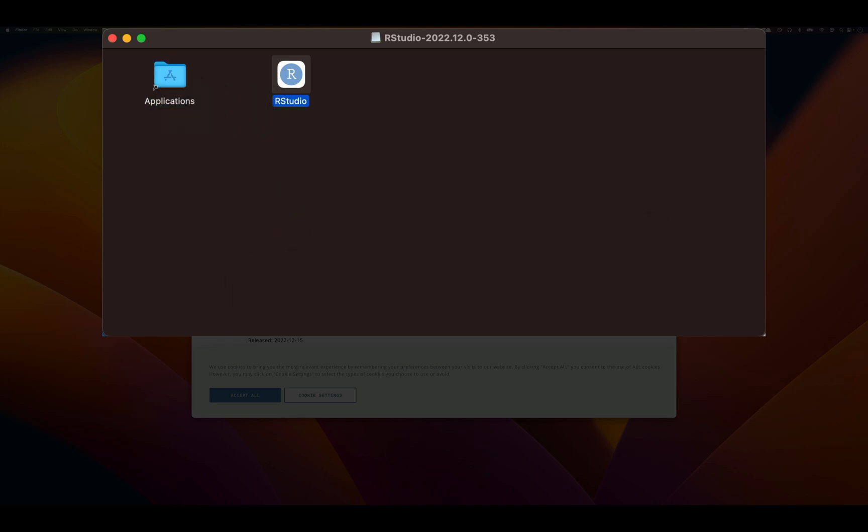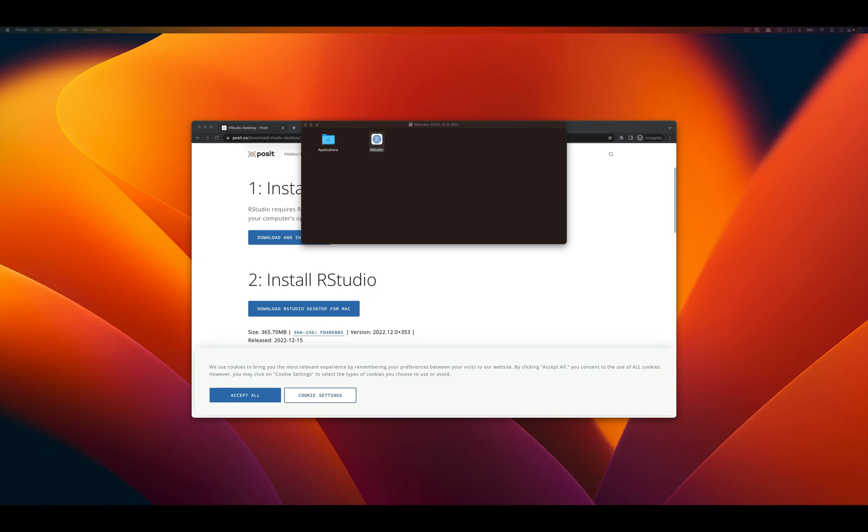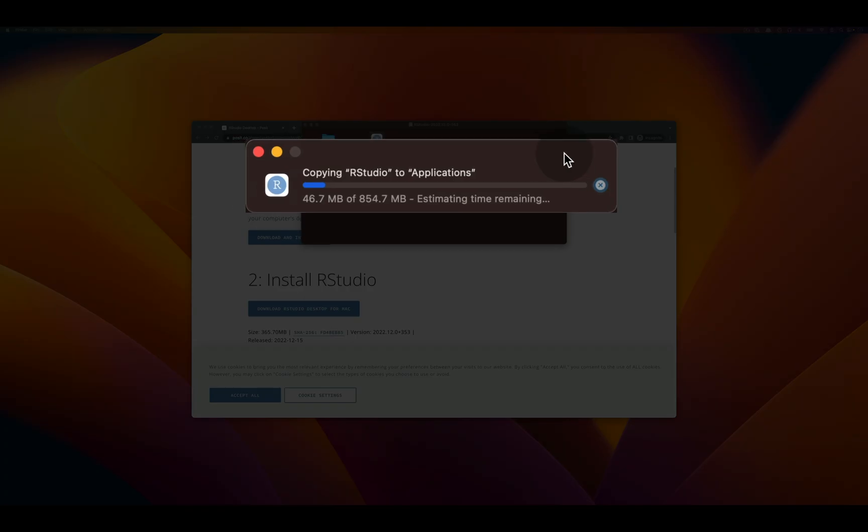And once you drag and drop into applications, you'll get this window that appears saying it's copying RStudio to applications.